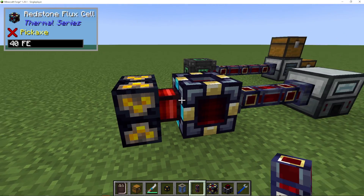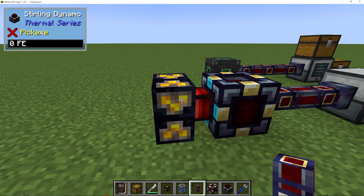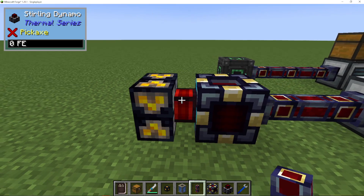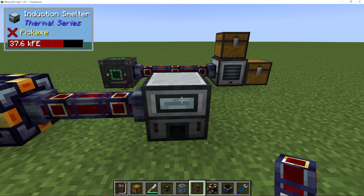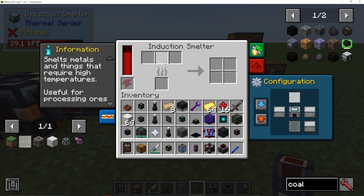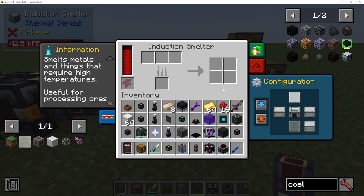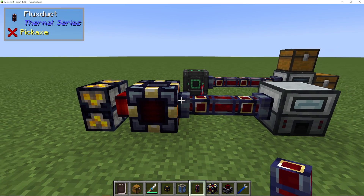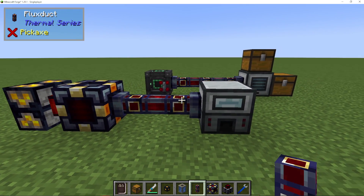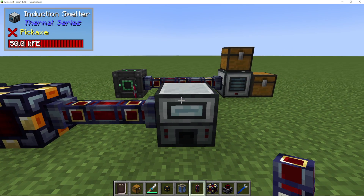So it's inputting energy from the sterling dynamo on the left-hand side, and it's outputting the energy into the flux ducts on the right, which are going into our induction smelter. Generally, the induction smelter will input energy from any side without you needing to configure it, but we will have to input and output our actual items when we use it. That is how you are going to give energy and power your induction smelter in Thermal Expansion. Thank you.